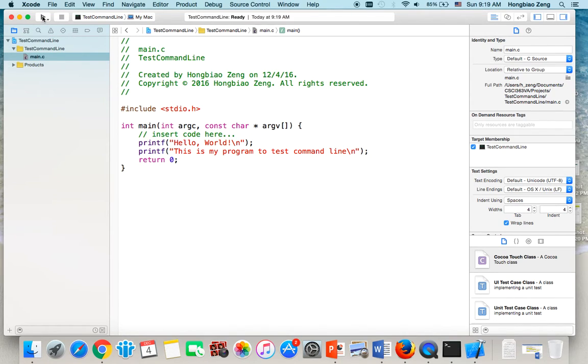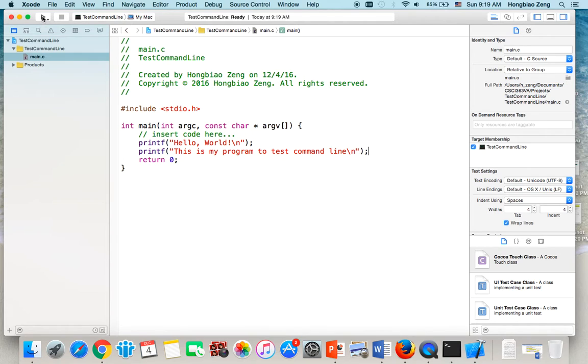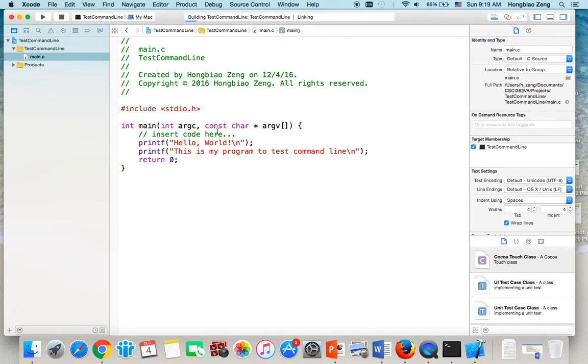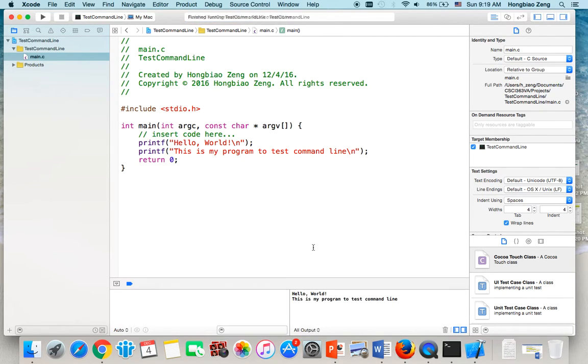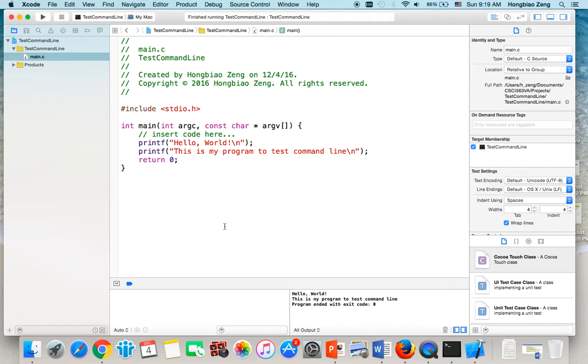And now, of course, you can run this project through Xcode. For example, if you click on Run, then build successfully. Then it will say hello world, this is my program for test command line.